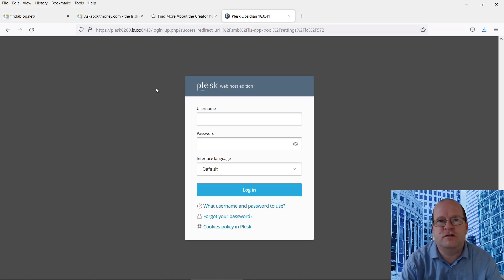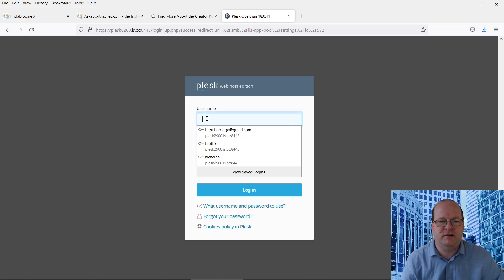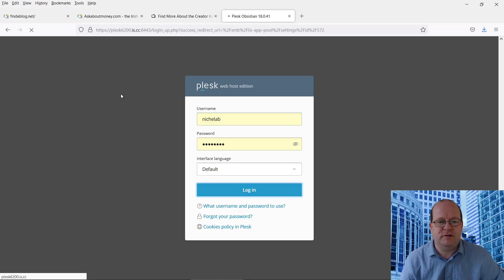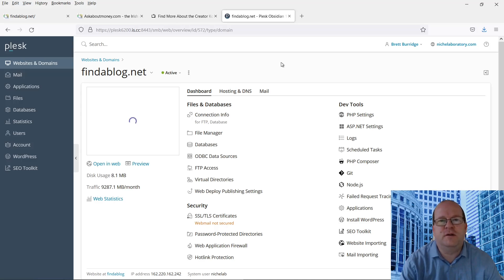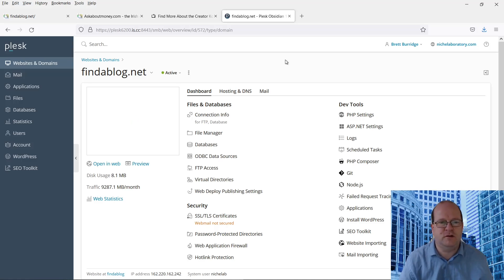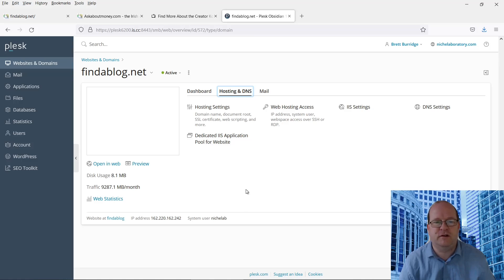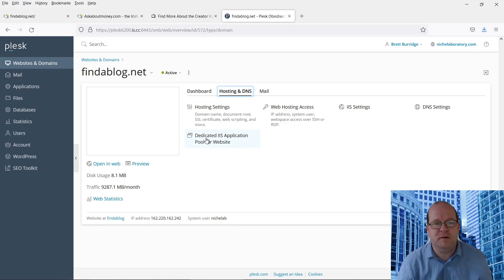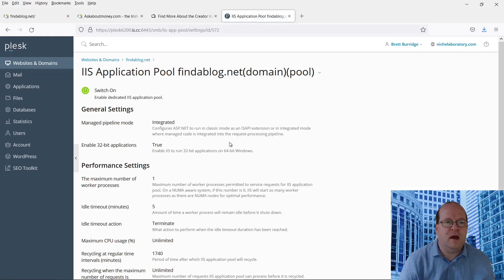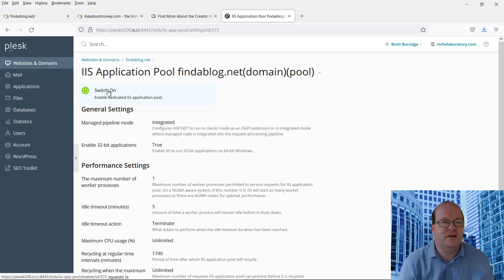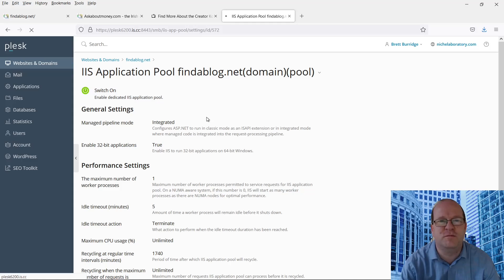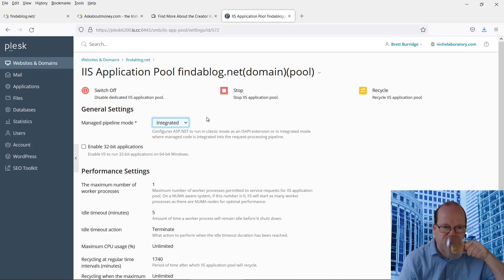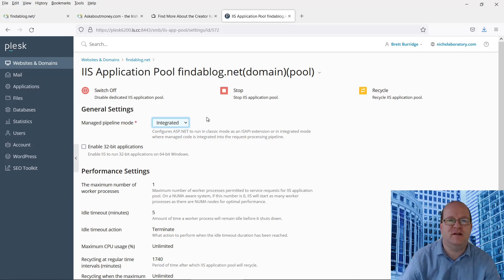Depending on your web hosting company, you can usually log into a control panel. My host is using Plesk, which is a very common system for managing IIS. So let's log in and see what is going on. The first thing I recommend is to go into the application pool and restart or recycle it. Here we have a dedicated IIS application pool for the website, and you can see it's off at the moment — I was trying to fix it earlier. Make sure that your application pool is running.